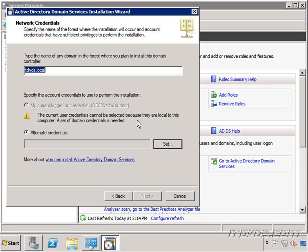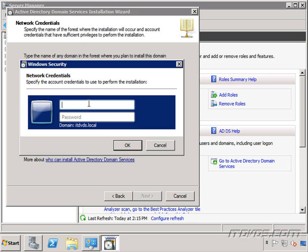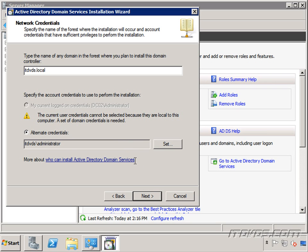That account does not have permissions to make this server a domain controller. So I need to specify alternate credentials. I could be logged in with a domain user account that had permissions to make this server a domain controller. I'll type in my credentials and click OK. As far as permissions go, you do need to be a domain admin to add a domain controller to the domain. Click next.